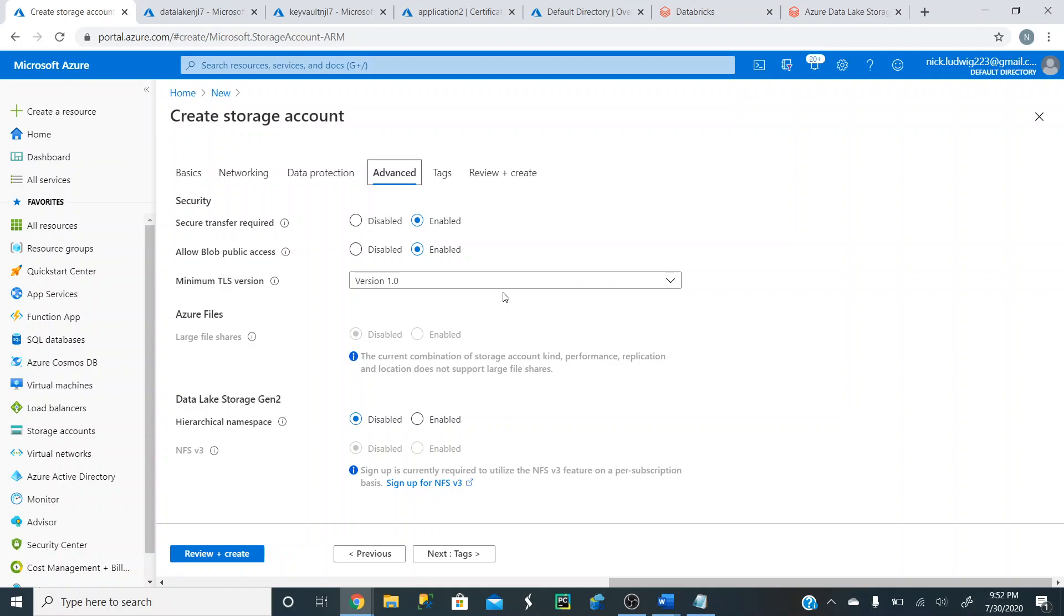You can store unstructured data, such as videos or photos. You can store structured data, like CSV files, all in there. It's really useful.